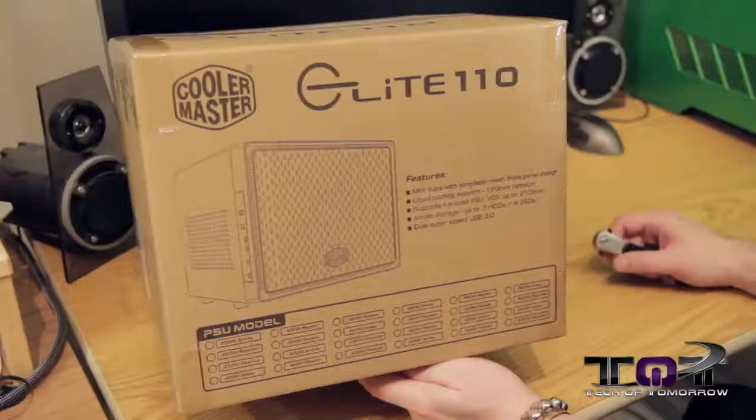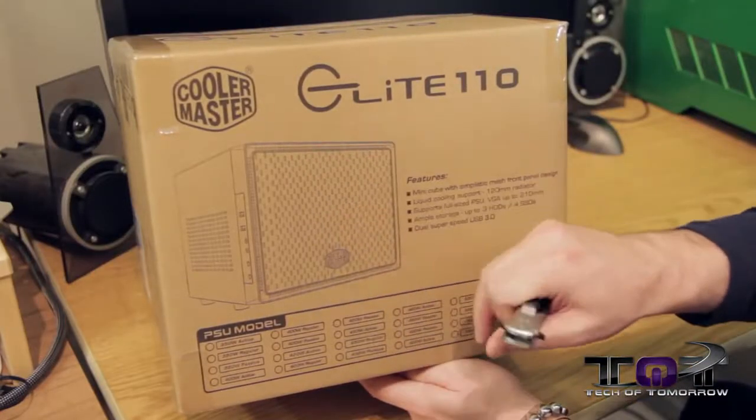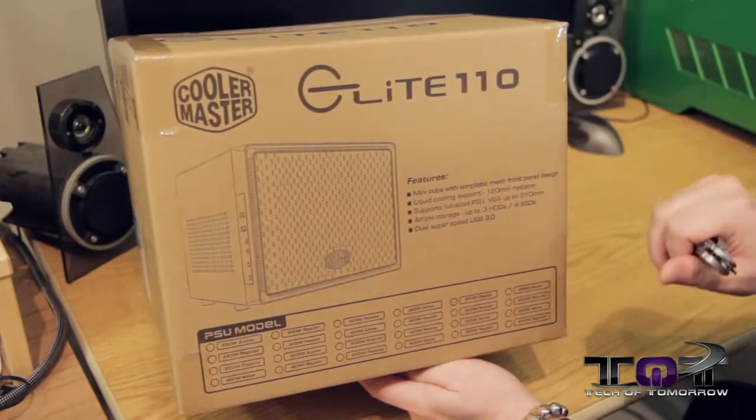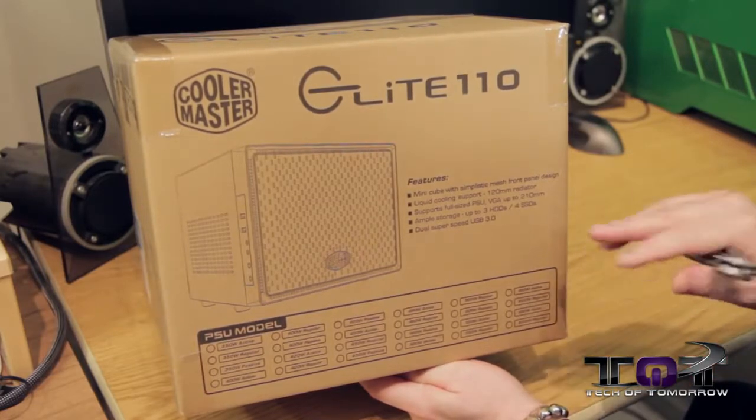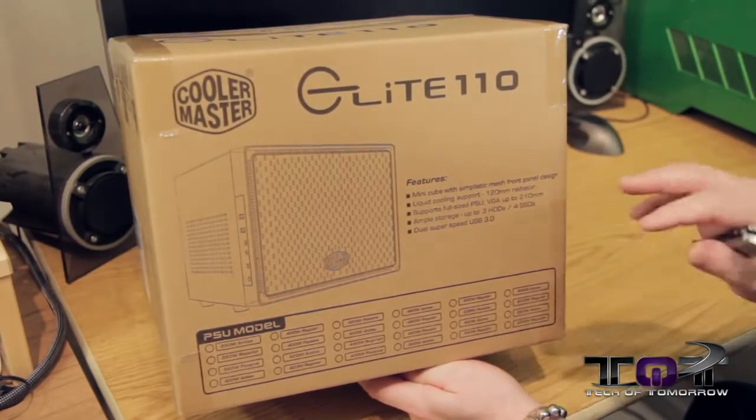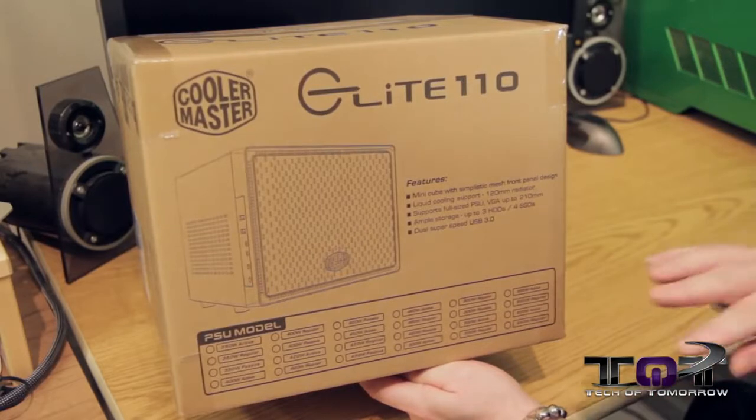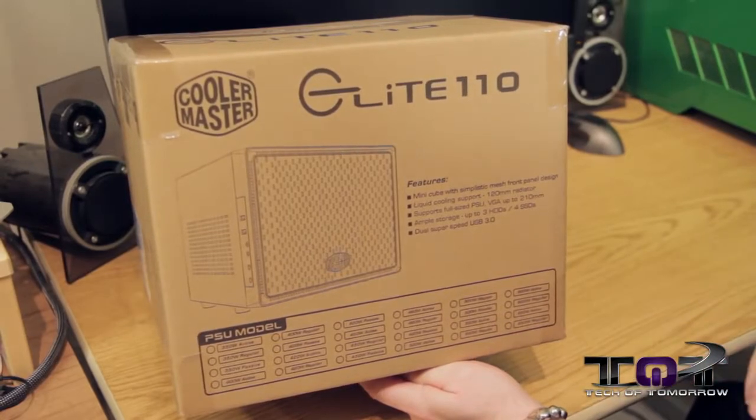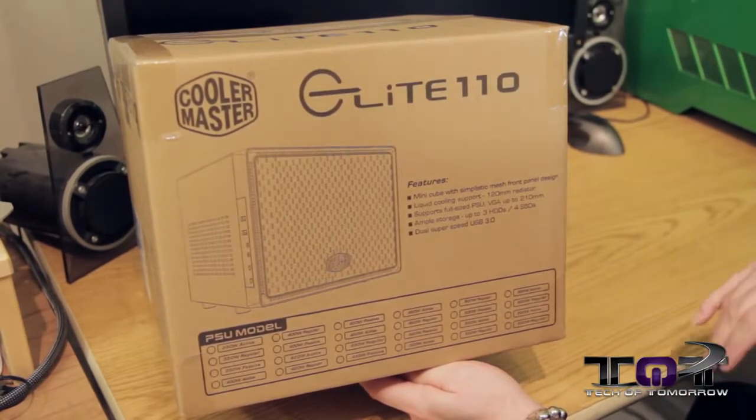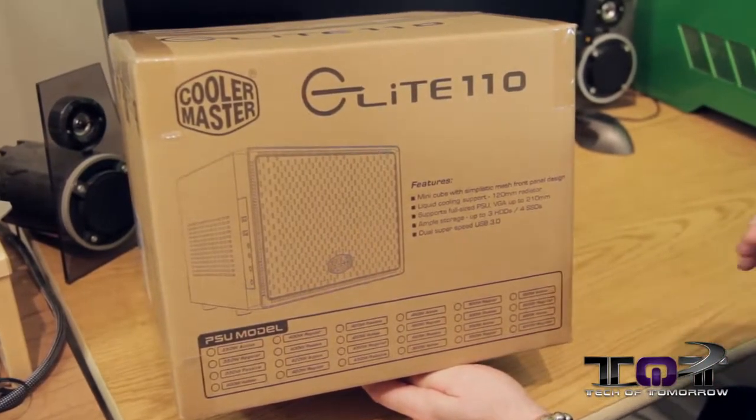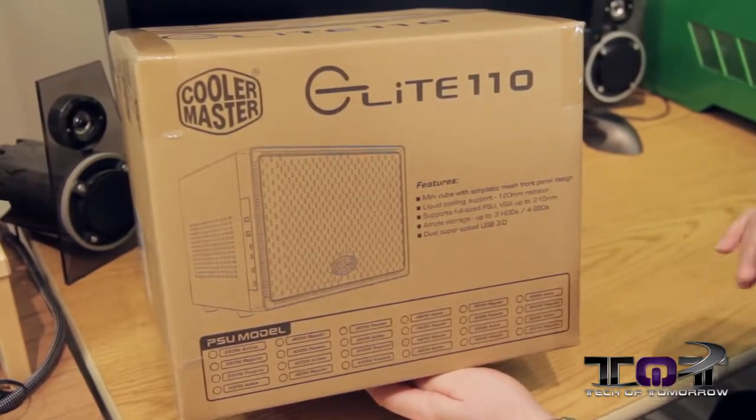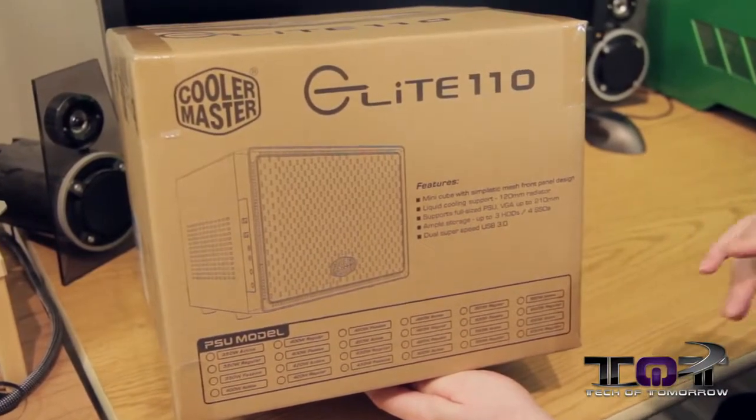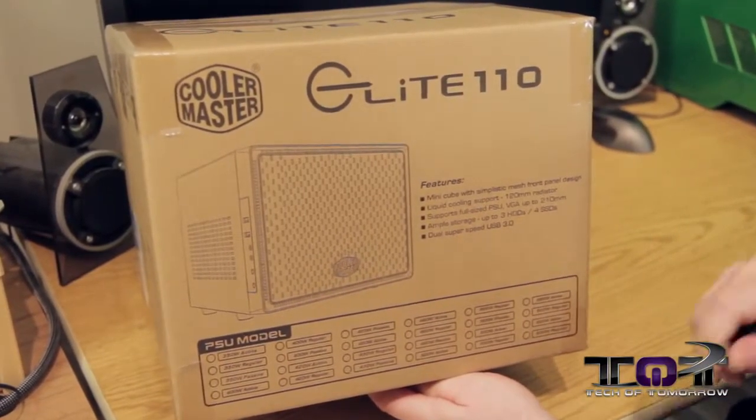Here we have the Cooler Master Elite 110 Mini Cube. It has liquid cooling support with a 120 millimeter radiator inside this little tiny cube. It supports full size PSUs, VGA cards with 210 millimeters, ample storage for three hard drives or four SSDs, and dual super speed USB 3.0 support.